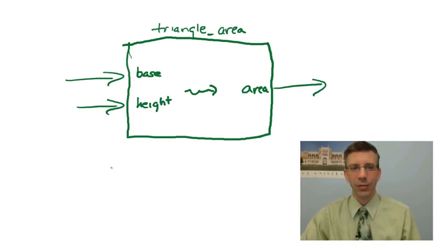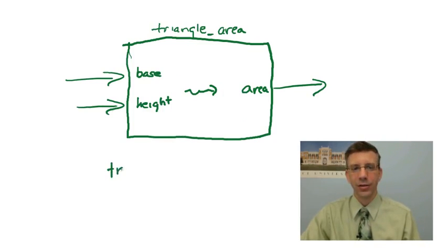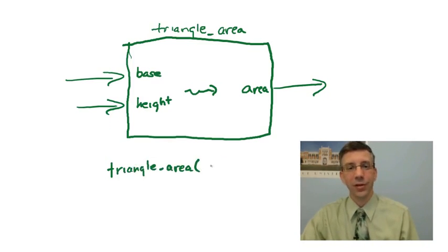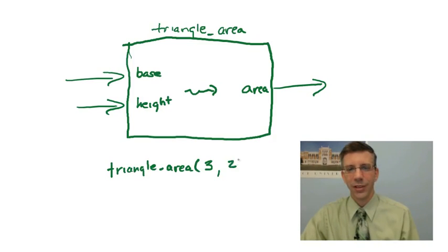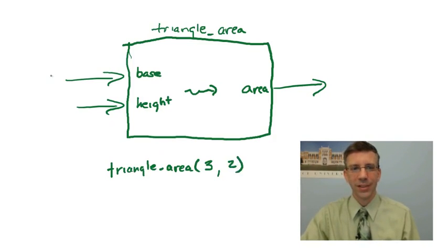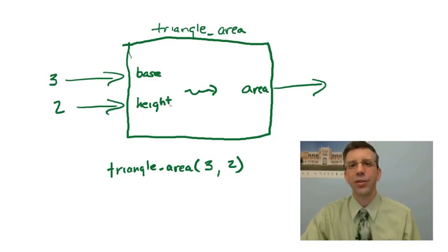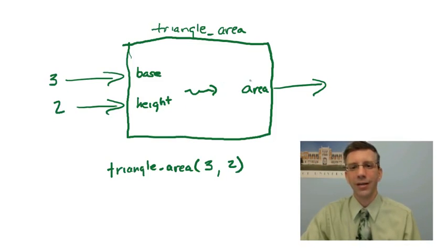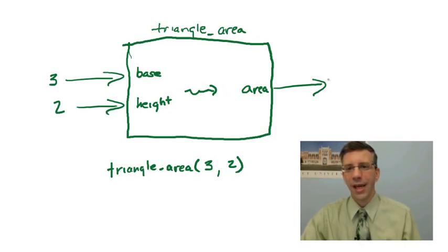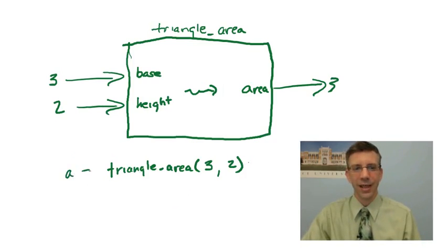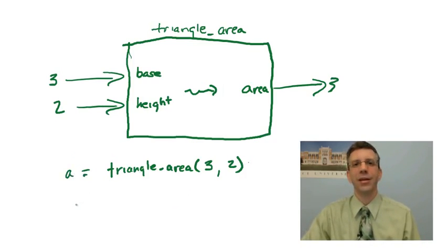And what's happening when I call the function, triangle_area, and I call the function by using the function name and the parentheses and giving some values. Three, two. What happens is, three goes in here. Two goes in there. So, base gets the value three. Height gets the value two. I compute the value of the area. Which becomes three. And out goes three on this side. So, if I were to print this, I'd get three. If I were to assign it to A, A would become three.